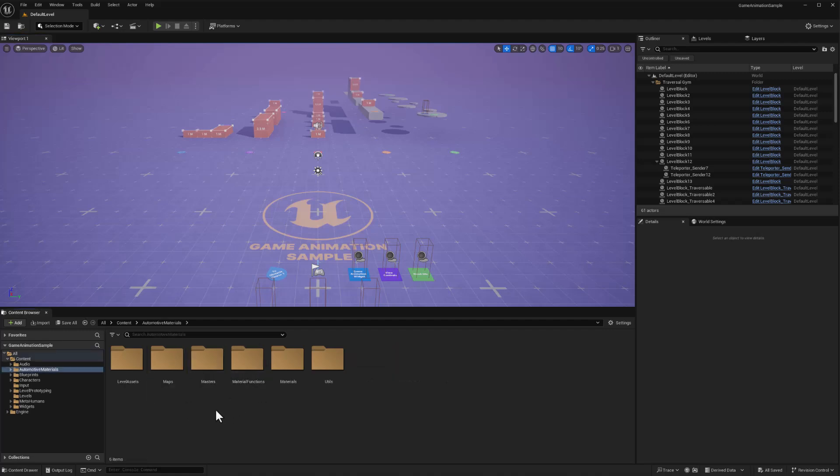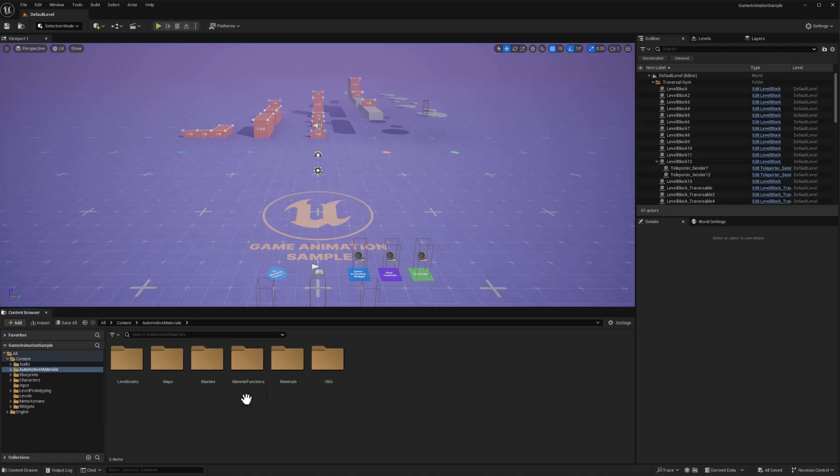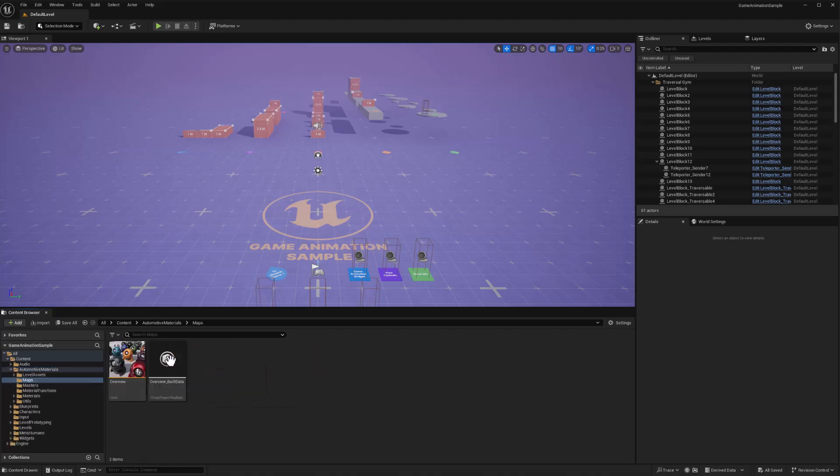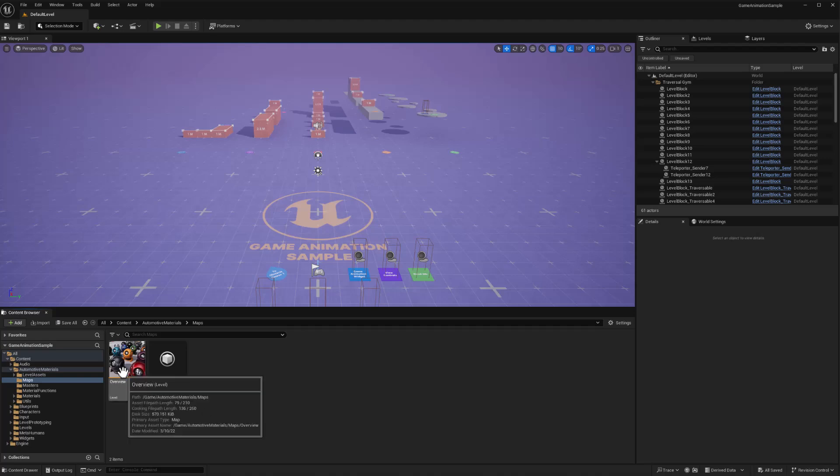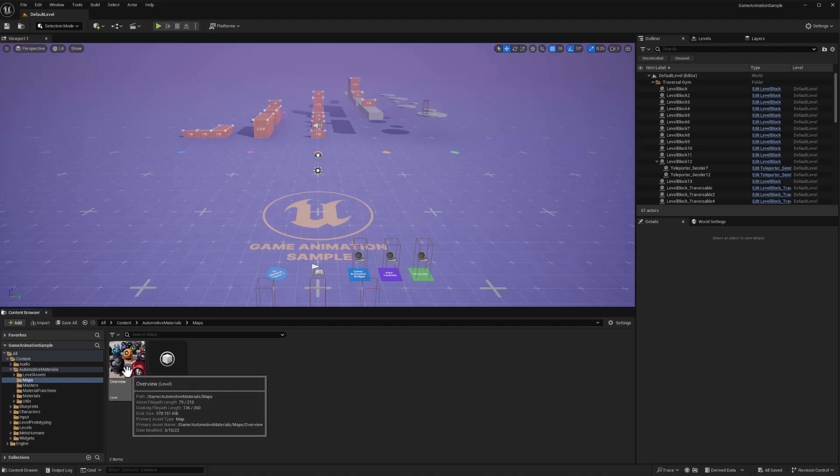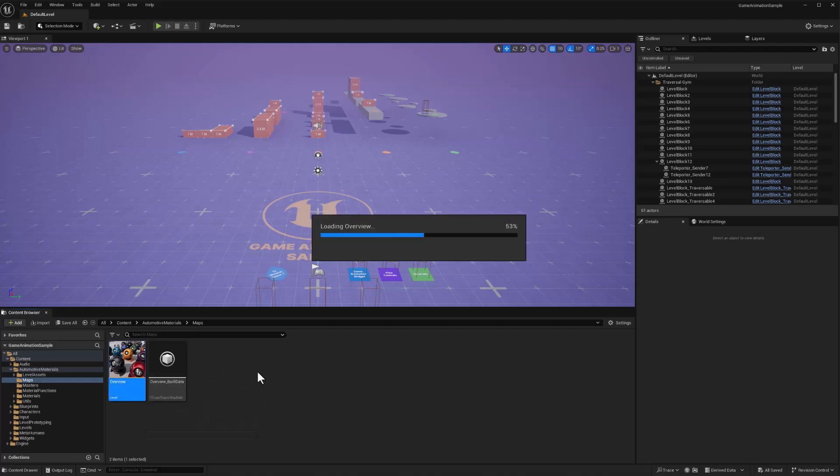We'll want to open up the overview map that has all of the assets visible in it, and that'll give Unreal an opportunity to recompile those assets in the current version of the engine. So I'll double-click on Maps to get in there, and then I'll double-click on the overview level to open that up.